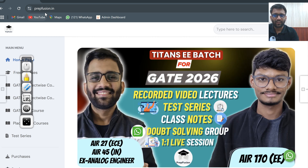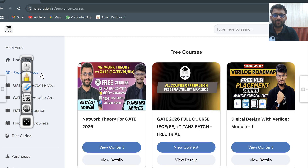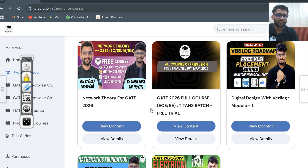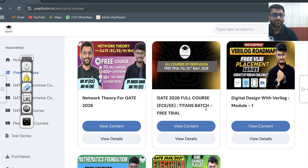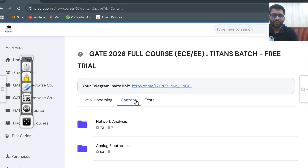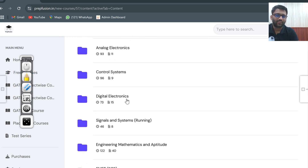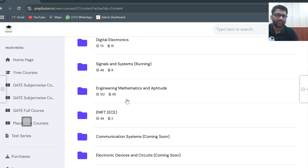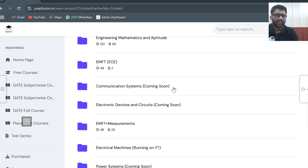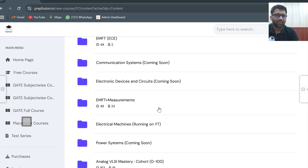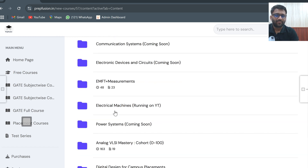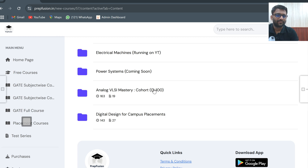Type prepfusion.in in your browser and you will reach the site. Go to the free courses section and you can see 'Get 26 Full Course EC Electrical Titans Batch Free Trial.' Our full course is the Titans Batch, which has been made free till 20th May only. You will have access till 20th May. Click on 'View Content' to see all the content: networks, analog electronics, control systems, digital electronics, signal systems, engineering mathematics, and Aptitude and MFT.